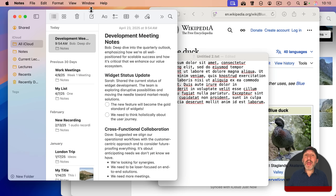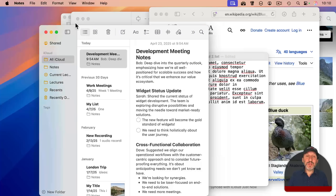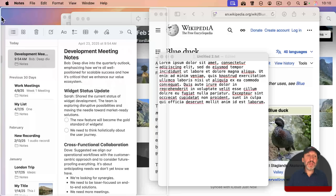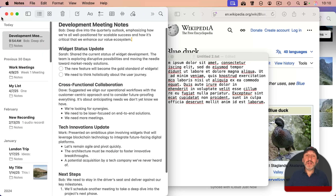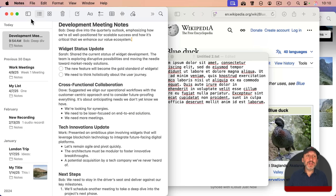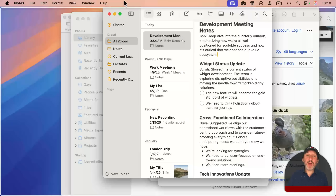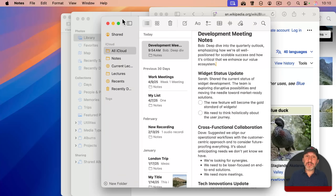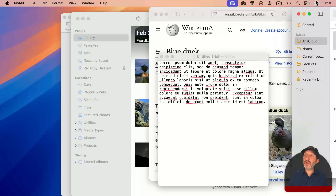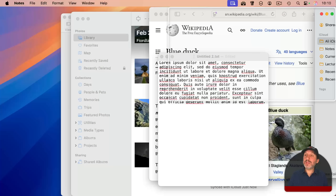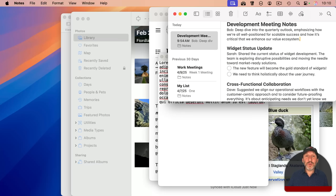You can also drag to tile windows. If you drag a window to the left, it outlines the left half and you can drop it to snap the window to the left half of the screen. You can drag to the top to have it fill the screen, and if you drag to a corner — like the top right corner — you can see how it would fill that quarter.